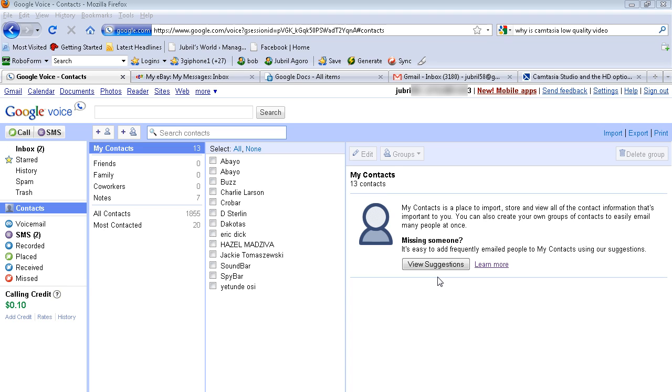So basically, if you have a Google device such as a G1, you can import your contacts pretty seamlessly. But right now I'm going to talk about if you have a Windows mobile phone and you have your contacts in Outlook.